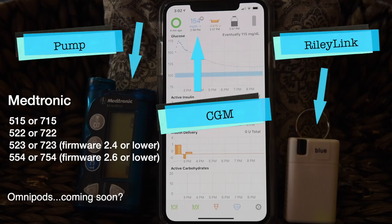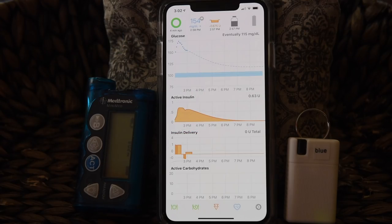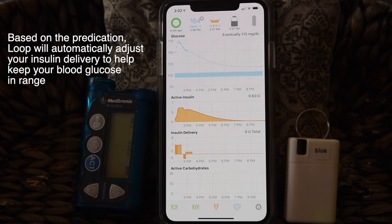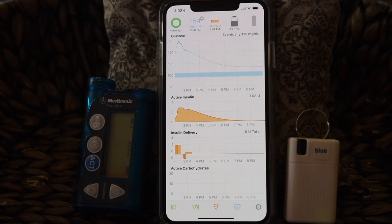Now that we have all the ingredients together, let's talk about how these parts work together to make a closed-loop system. At the heart of a closed-loop system is an algorithm — just another word for a series of math equations and decision points. Loop predicts what your blood glucose will be in the future. Based on that prediction, Loop will automatically adjust your insulin delivery to help keep your blood glucose in range. If you're predicted to have high blood sugar, Loop will give you a little extra insulin. If predicted to go low, Loop will temporarily decrease or suspend your insulin.